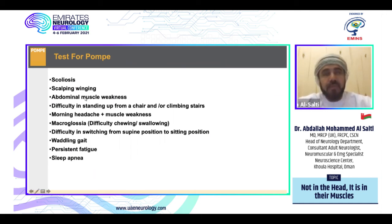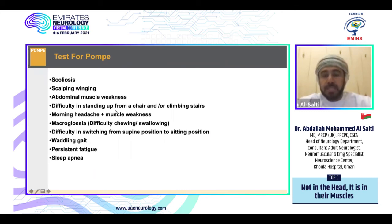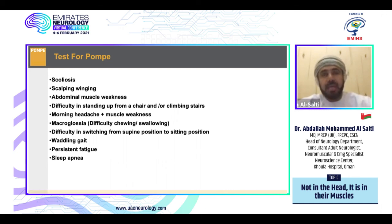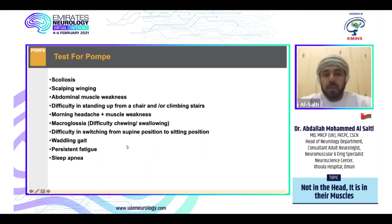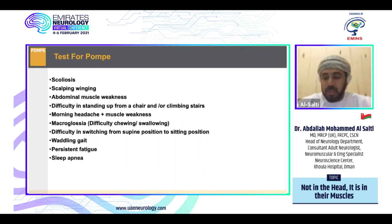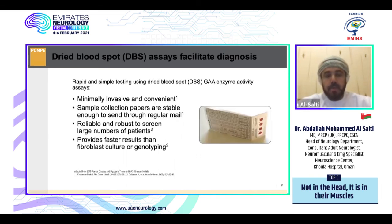We emphasize: even if a patient has a single symptom from this list, think about Pompe disease. These include: scoliosis even without weakness, winging scapula, abdominal muscle weakness, difficulty standing from a chair or climbing stairs (indicating limb-girdle type weakness), morning headache associated with muscle weakness indicating early respiratory insufficiency, macroglossia with difficulty chewing or swallowing, difficulty switching from supine to sitting position, waddling gait, persisting fatigue indicating exercise intolerance, and sleep apnea indicating respiratory insufficiency.